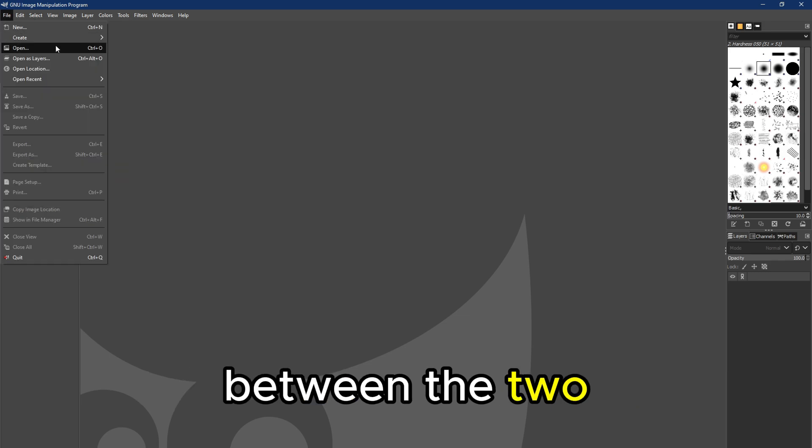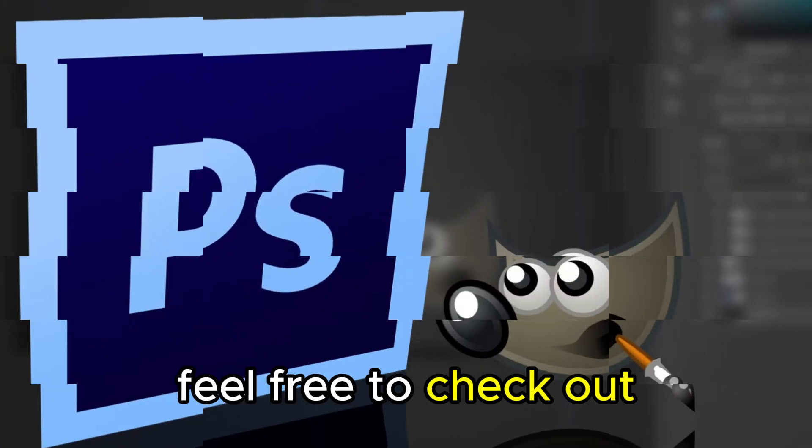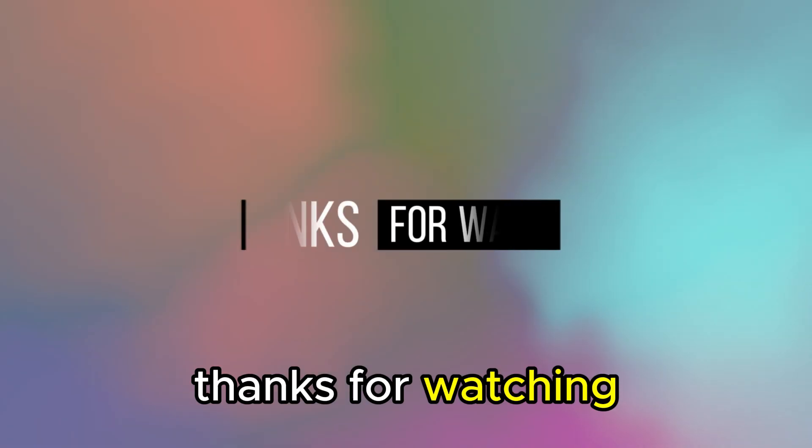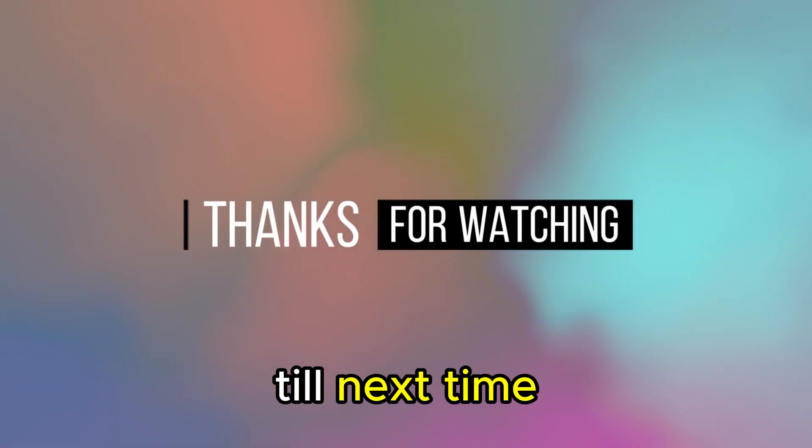Feel free to check out the products from the links in our description. Thanks for watching till next time.